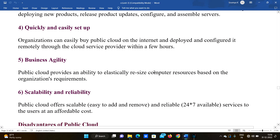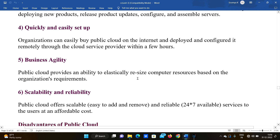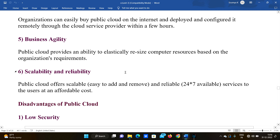Fourth advantage is quick and easy setup — organizations can easily buy public cloud on the internet and deploy and configure it without the cloud service provider within a few hours. Setting up a public cloud takes only a few hours.